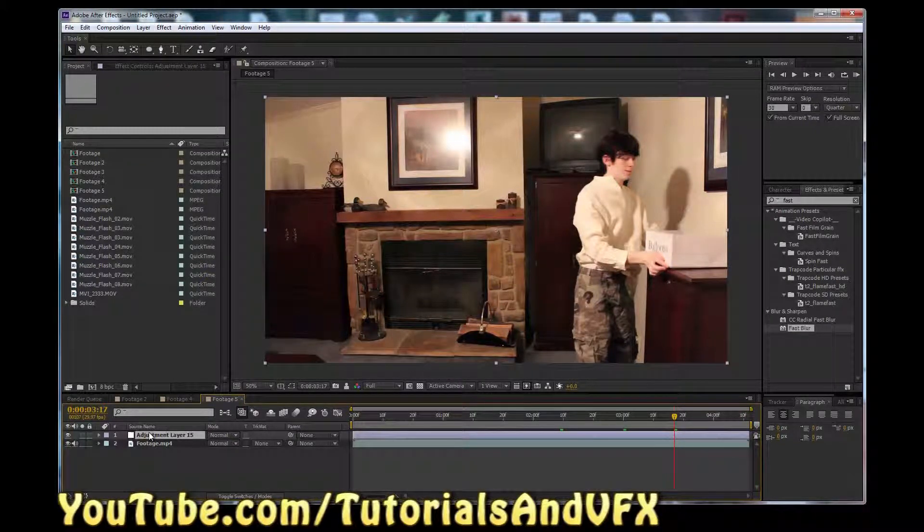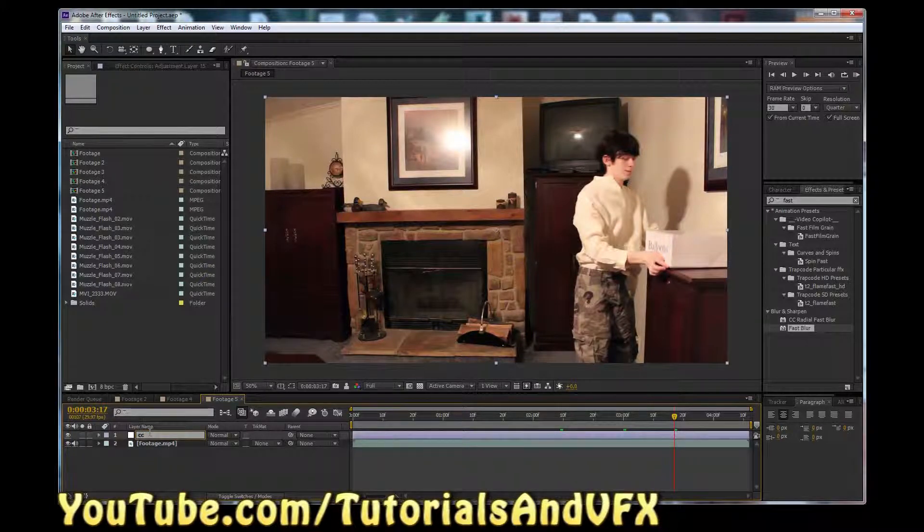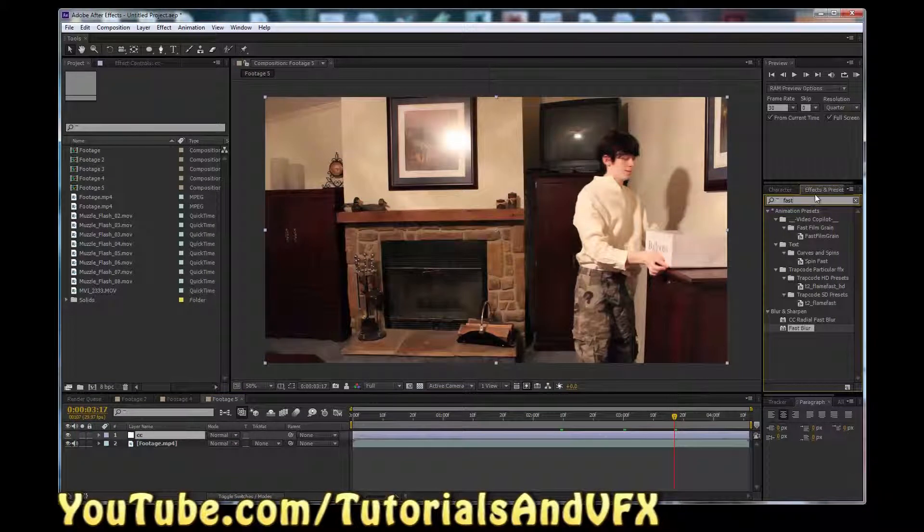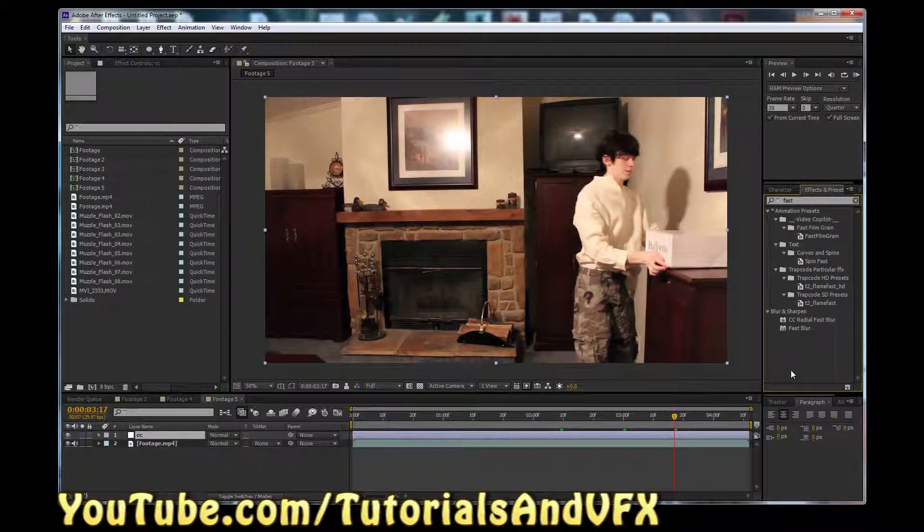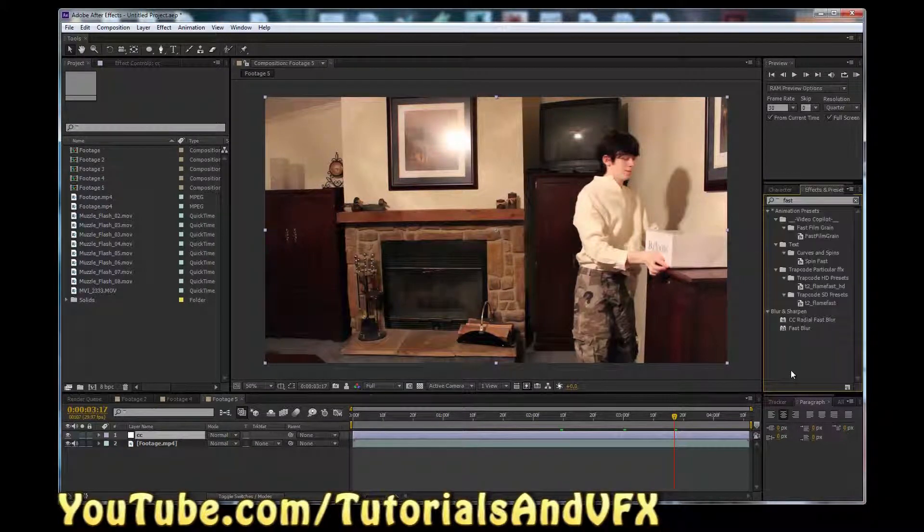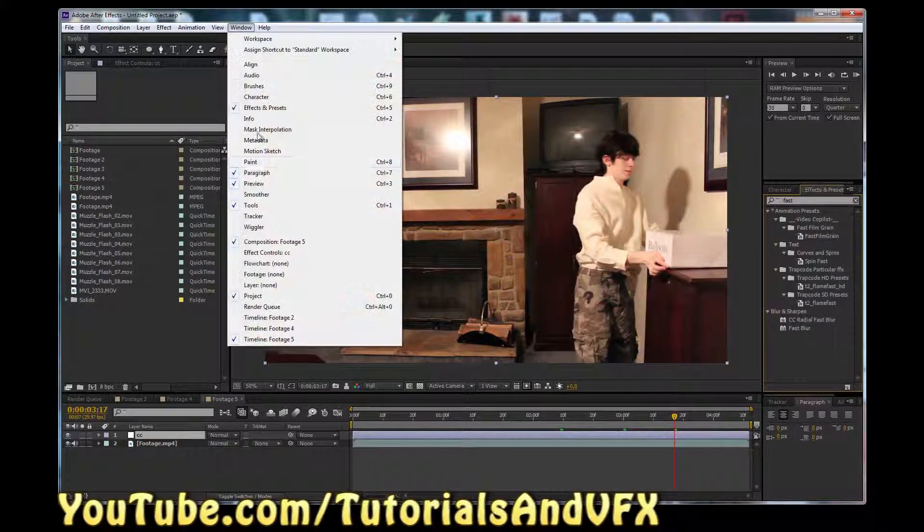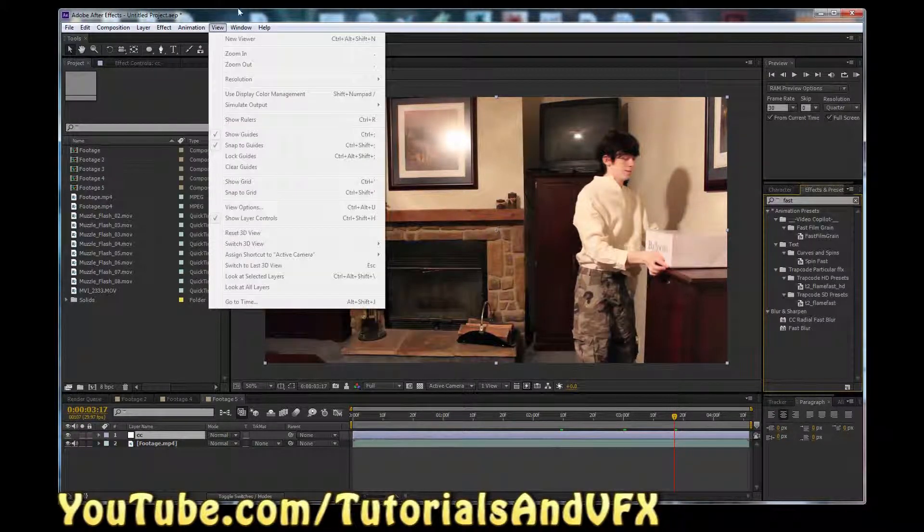So we're gonna hit Ctrl-Alt-Y to create a new adjustment layer, or you can do Layer New Adjustment Layer, but it's faster to just do Ctrl-Alt-Y. And we're going to hit Enter and name this layer CC for color correction. And then come over here to Effects and Presets. If you don't have Effects and Presets open, you can hold down Ctrl and hit 5 on your keyboard.